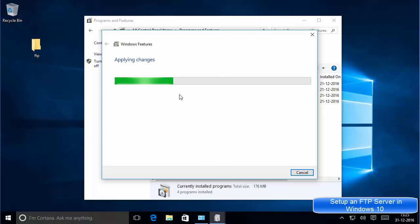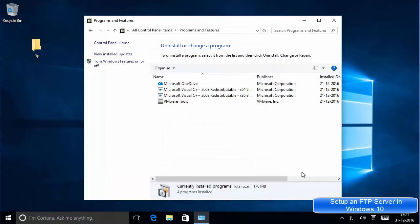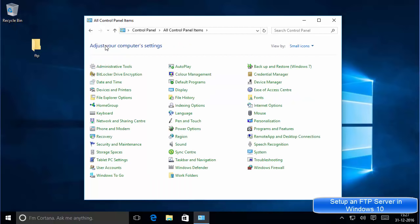It's going to enable and install IIS services on your Windows 10 operating system. Once you see the message which says 'Windows completed the requested changes,' you can close this window, then go back to the Control Panel home.